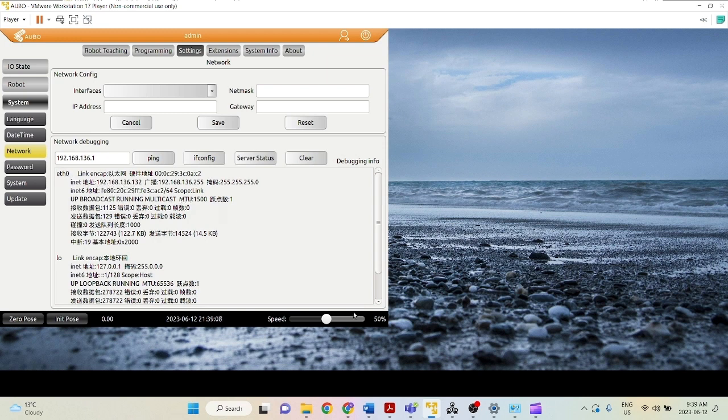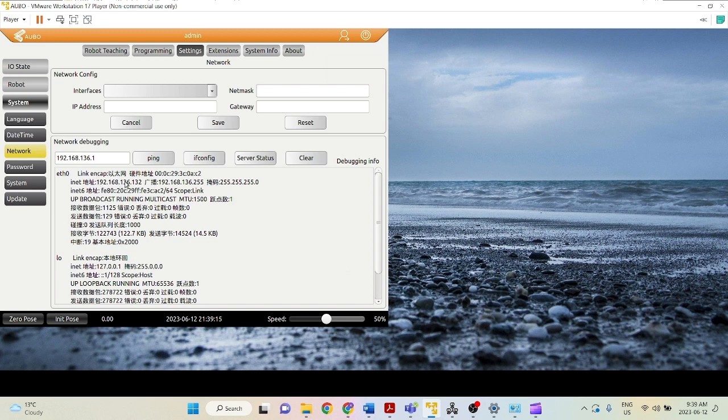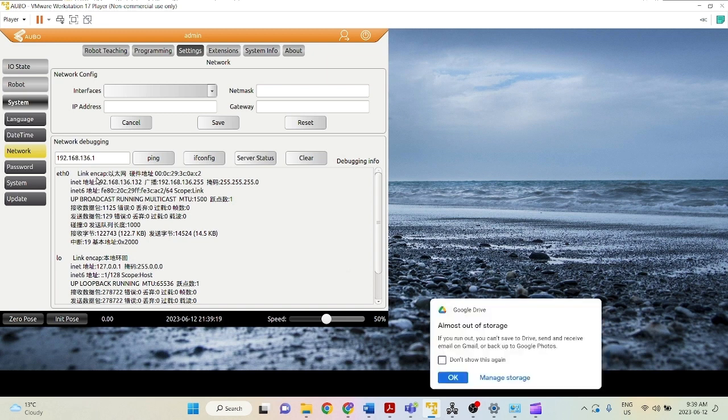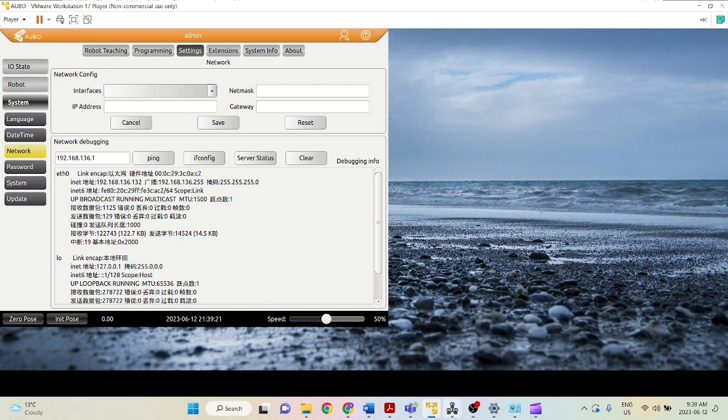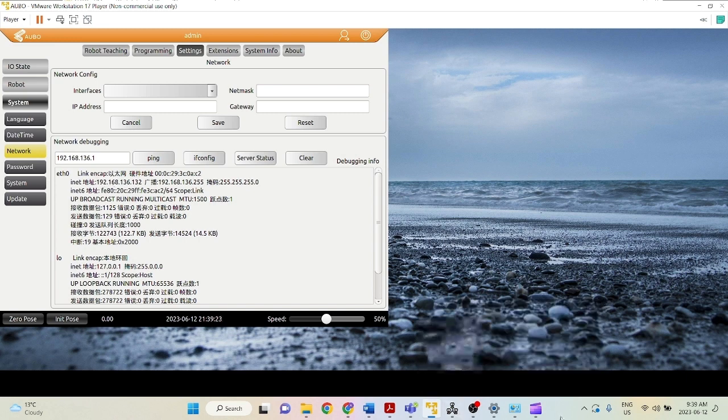and you're going to need to make sure that your computer's local IP address matches, especially the first three digits. So the first three triplets needs to match between your robot and your virtual machine, or your local machine.